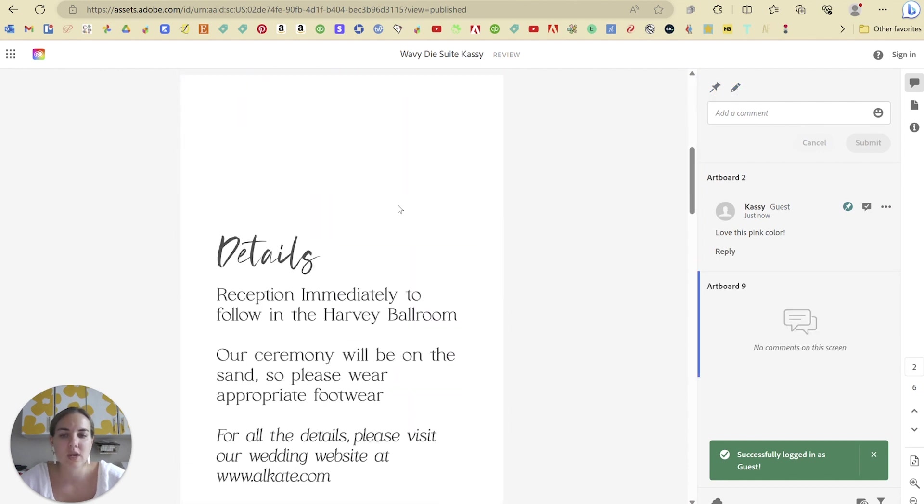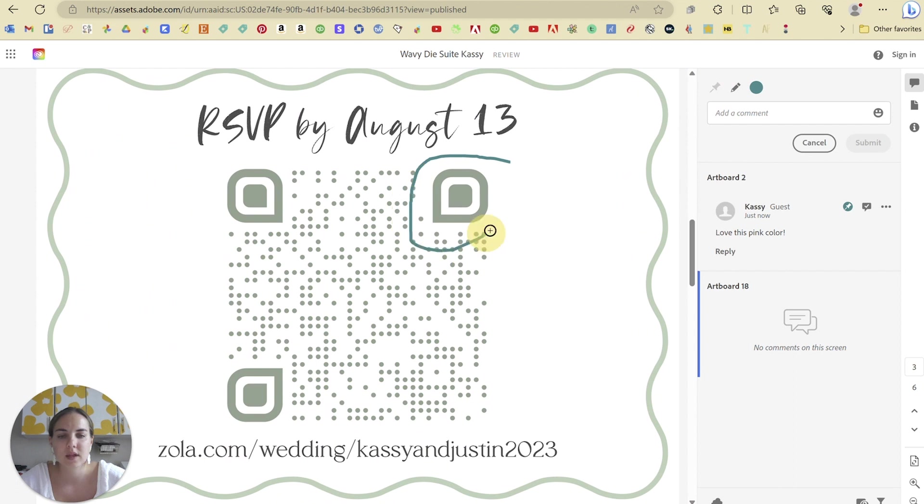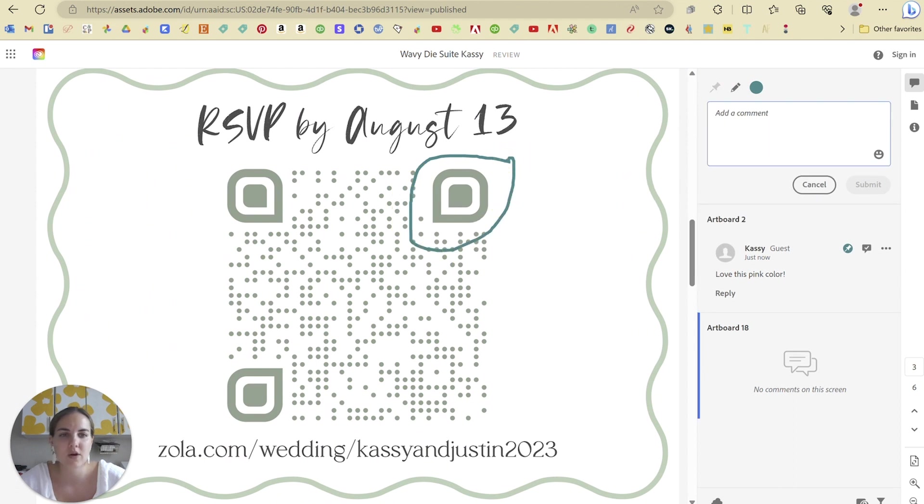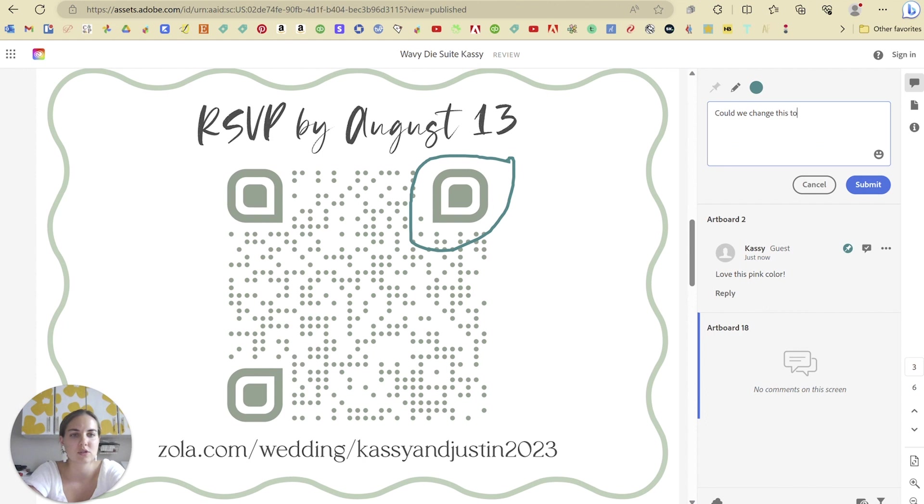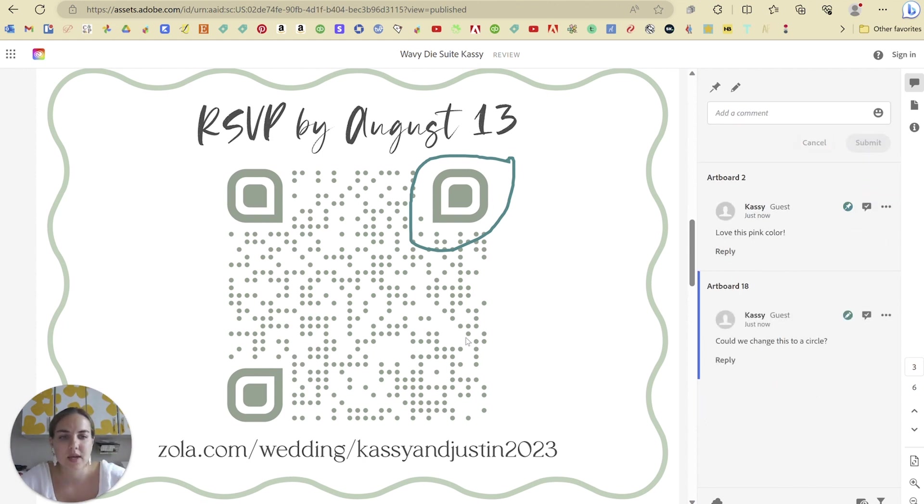Another thing they can do is draw a shape. So if they don't like something specifically, like this on this QR code, they could say, could we change this to a circle? And submit that.